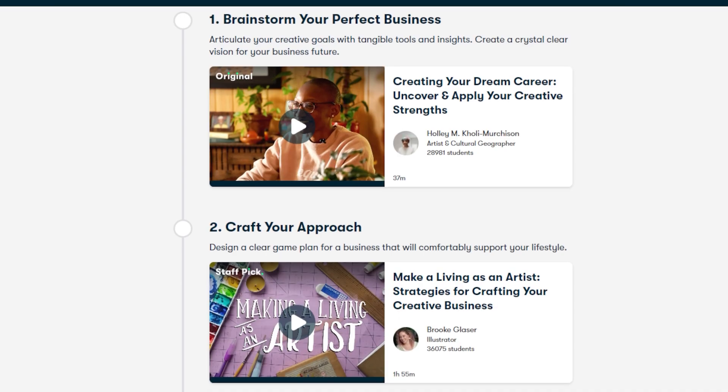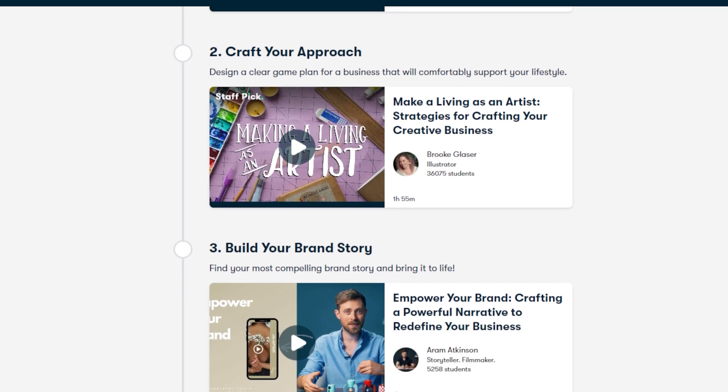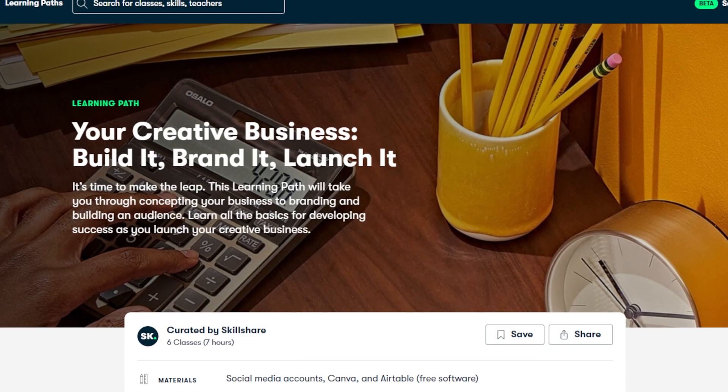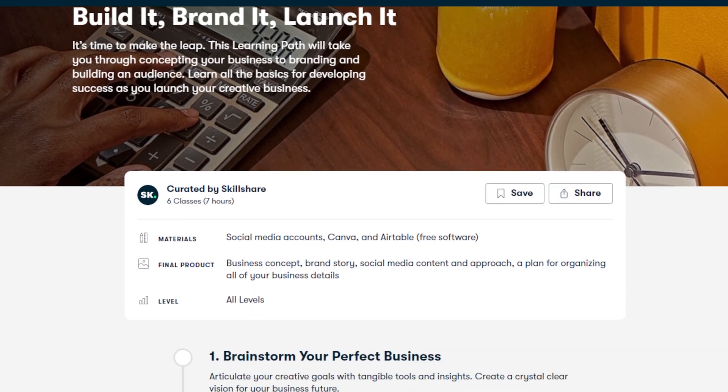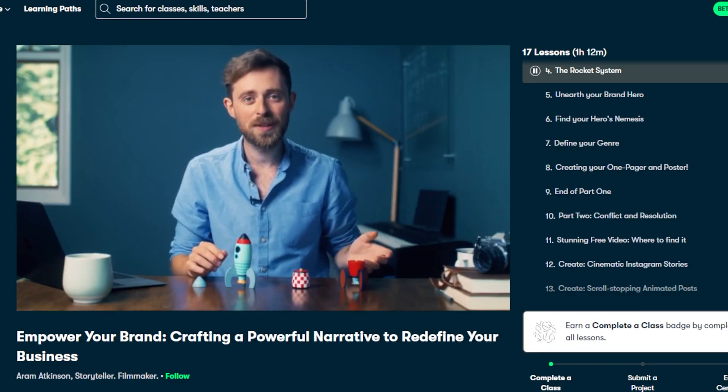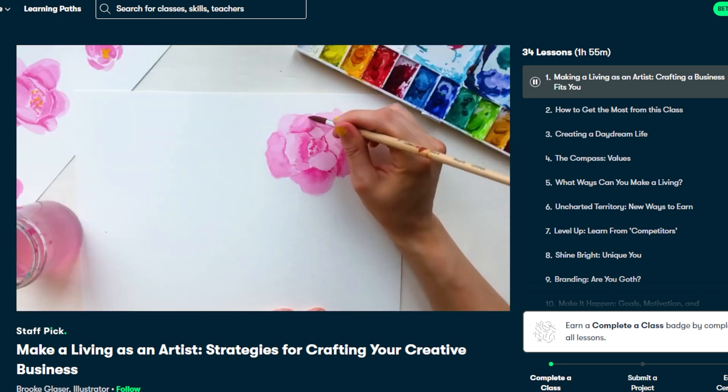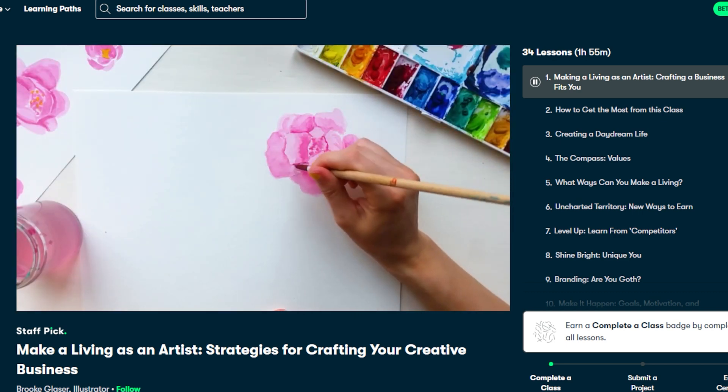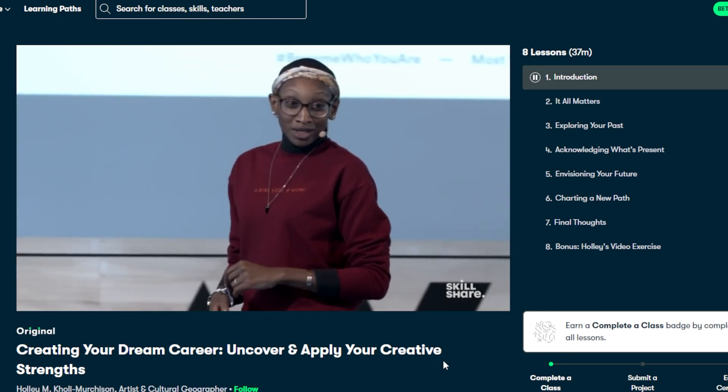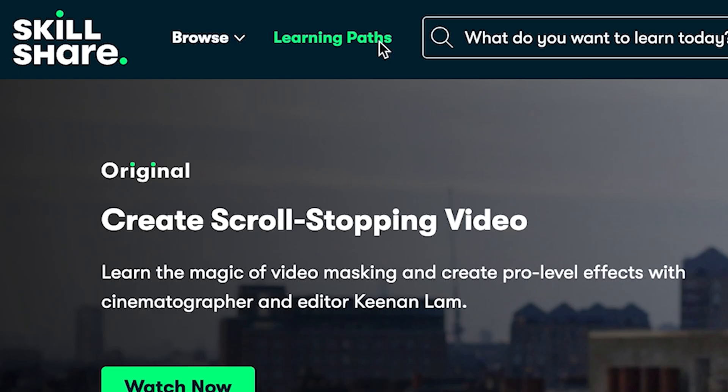Skillshare has everything you need to go from passion to paycheck or to seed your side hustle. I personally really like their curated learning path classes. I've been recently watching this, your creative business, build it, brand it, and launch it path. Being able to learn from different experts in all walks of life is extremely useful and it gives you some really unique insight when you're looking at one specific skill like marketing in all of these different dimensions.